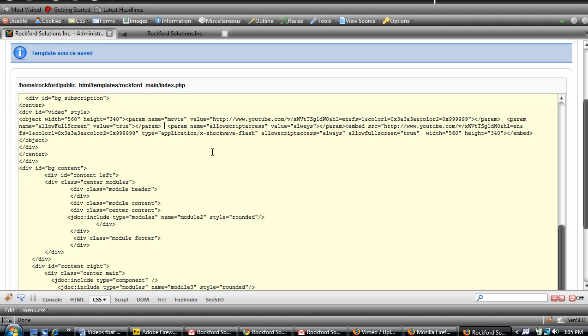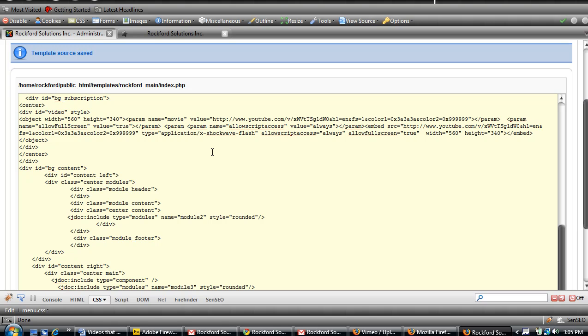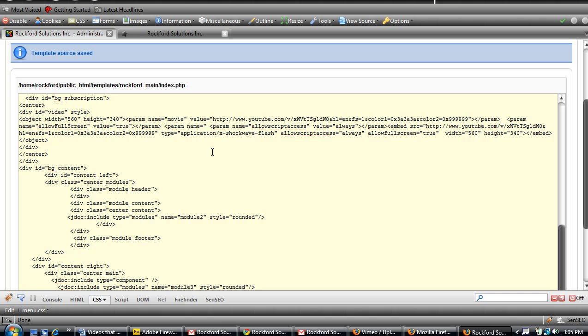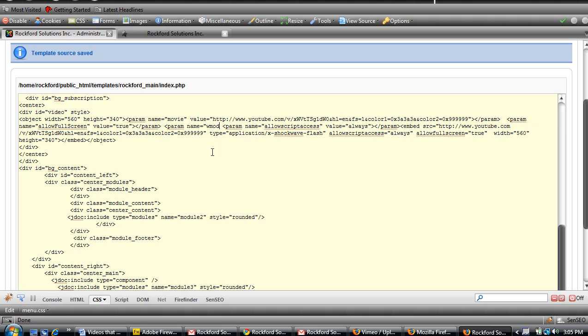So what you have to put in is: param name equals, and put apostrophe, wmode.